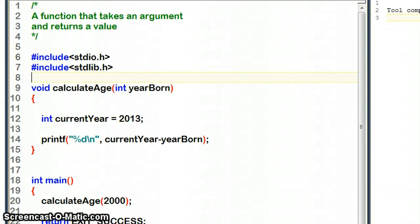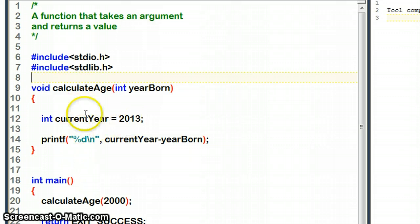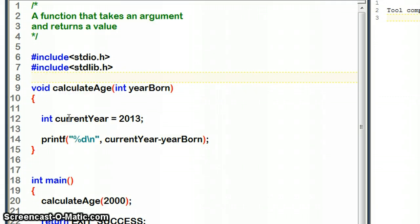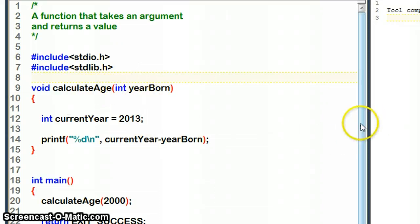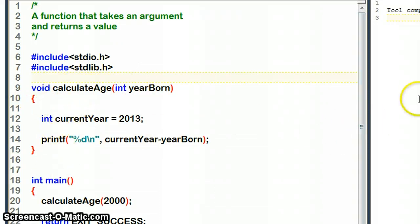In this example, we're going to look at a function which returns a value. By that I mean it sends back - in this case it's going to send us back an int - and functions normally send their values back to main.